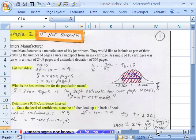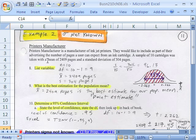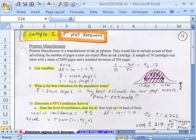Here's a printer manufacturer, a manufacturer of inkjet printers. Oh, that's an old example, right? Now it would be Laser or some other. But this is just as relevant, whatever kind of printer it is. They would like to include, as part of their advertising, the number of pages a user can expect from an ink cartridge.